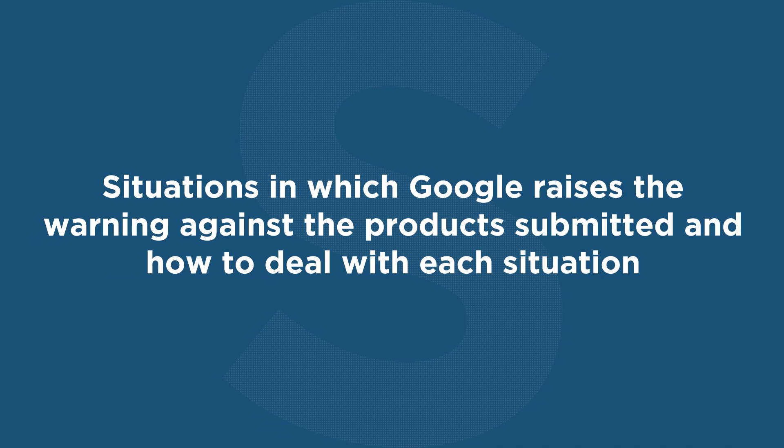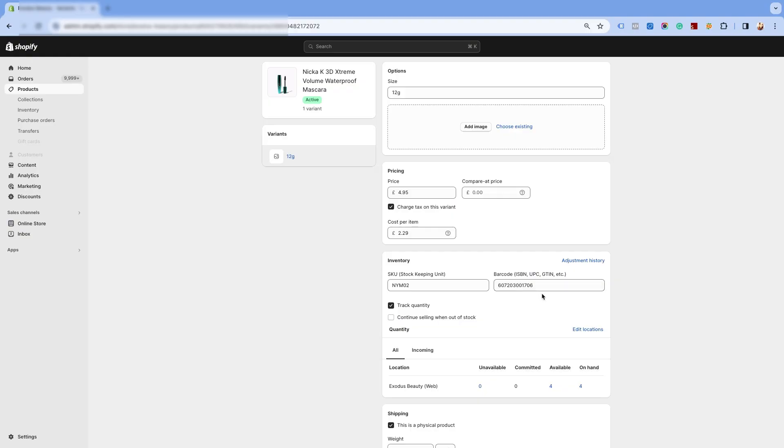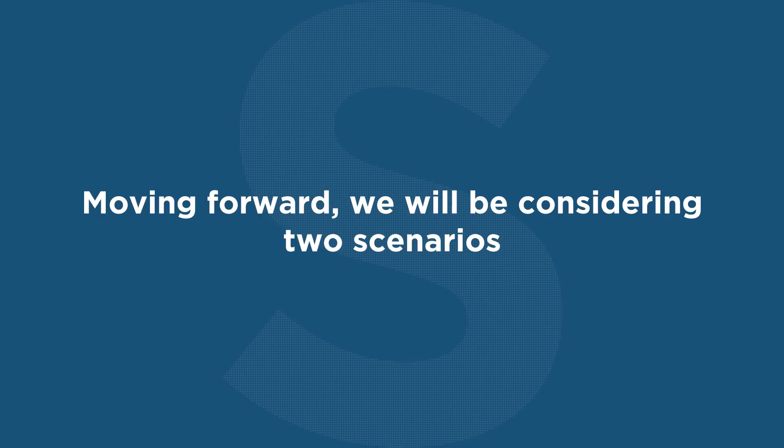Let us try to understand the situations in which Google raises the warning against the product submitted and how to deal with each situation. Before getting to the details, please be informed that our app fetches the GTIN values from the barcode field in your Shopify store. So, ensure that you are assigning these values in the designated field. Moving forward, we will be considering two scenarios.